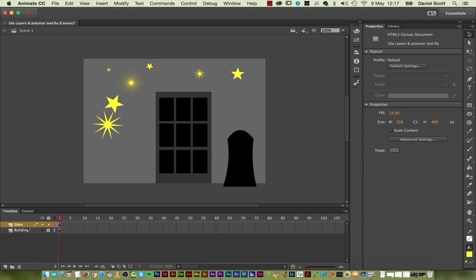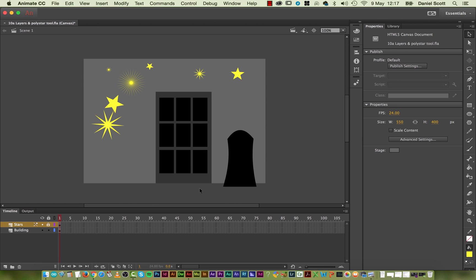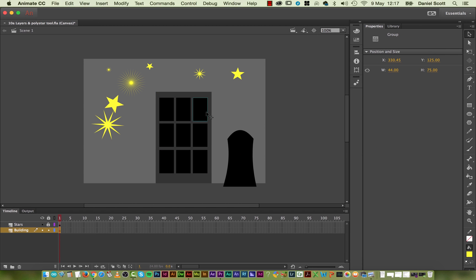On my stage here, I've got my Stars Layer, which I'm going to lock. I'm going to go to my Building Layer, unlock it so I can get to it again. I've got a couple of options, I could ungroup it. The problem with ungrouping, say, one of these windows - because I want to make it look like there's fire coming out of one of them - is that if I ungroup it, it's going to disappear, watch this.